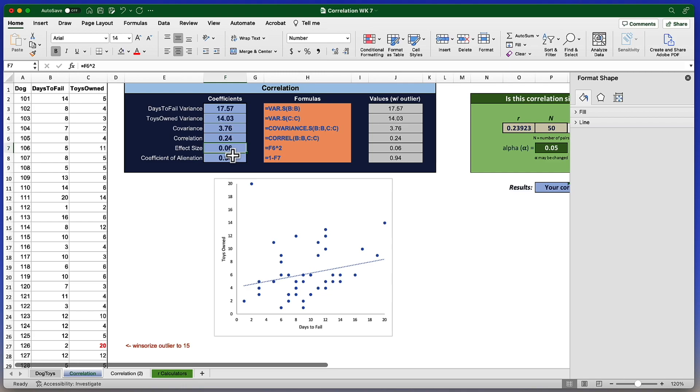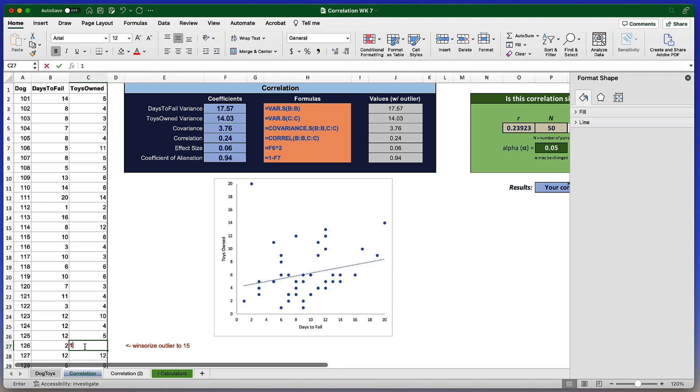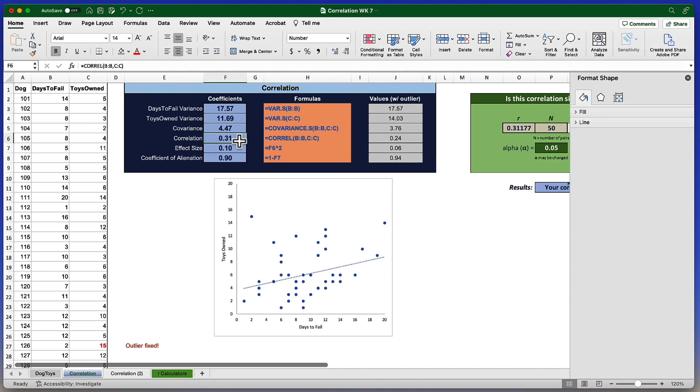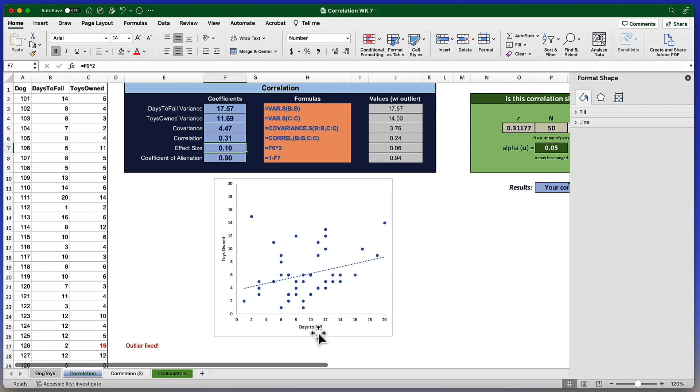And those numbers are going to change, at least some of them, when I Windsorize this outlier, when I remove the excessive leverage being caused by this outlier. I'm going to change it from a 20 to 15. Enter. Now, you'll notice that the days to fail variance didn't change at all because the outliers and the toys owned. But my toys owned variance decreased. There's now less variability, more consistency. That also changes the covariance between the two variables by strengthening it. That would then strengthen the correlation. It's jumped from a 0.24 to a 0.31. And instead of 6% effect size, the effect size is 10%. Now, 10% of the variability in toys owned is explained by days to fail, which then decreases your coefficient of alienation. Essentially, removing the outlier or Windsorizing the outlier has strengthened the coefficient correlation model.